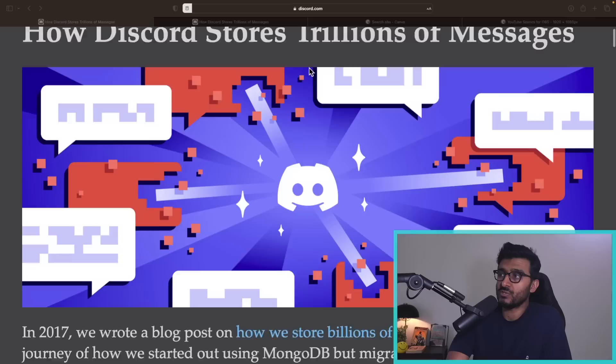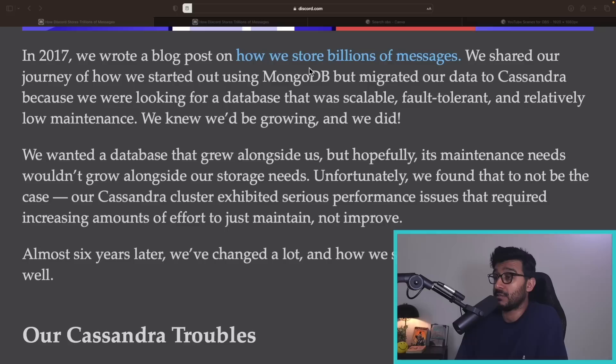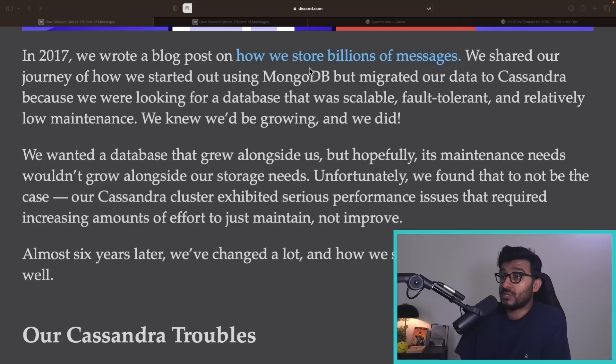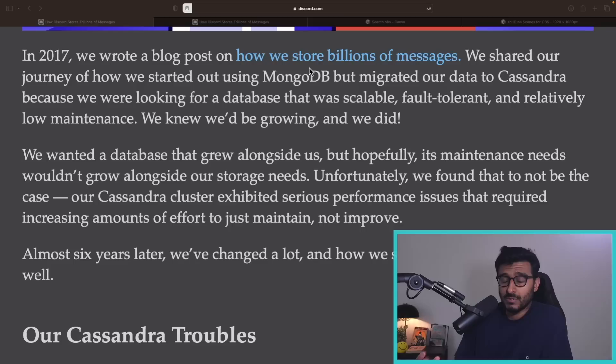In 2017 they wrote a blog post on how they store billions of messages. They shared their journey of starting with MongoDB but migrating to Cassandra because they were looking for a database that was scalable, fault tolerant, and relatively low maintenance. Those were the key properties they were looking for.